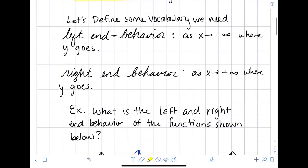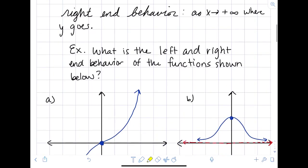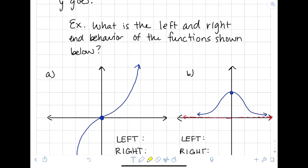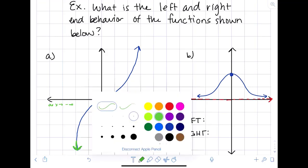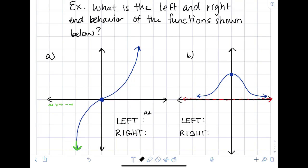Let's look at a picture and identify left and right end behavior. Looking at example A, let's check the left end behavior. As x goes to negative infinity — looking at the tail end on the left — it looks like it's going down without bound. So the end behavior is negative infinity. We'd write: as x goes to negative infinity, y goes to negative infinity.